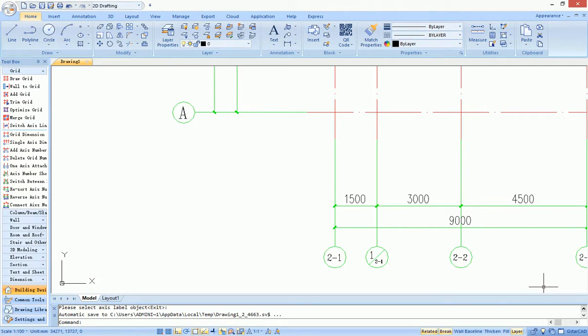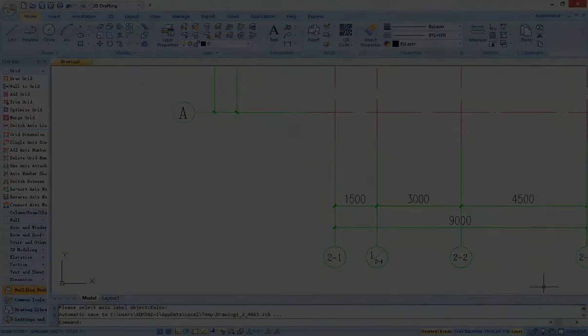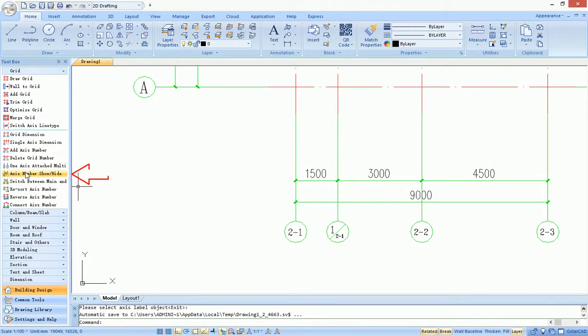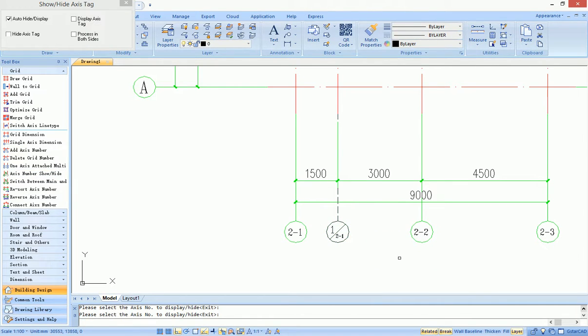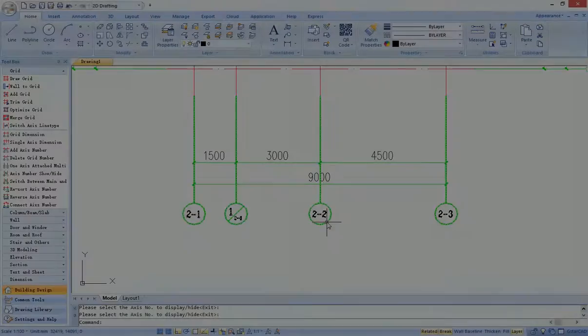The tags are adjusted to fit the order. Users can use show/hide axis tag function to hide or show certain axis tags on one side.